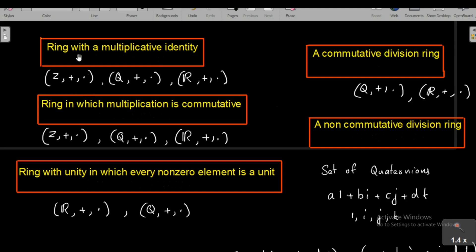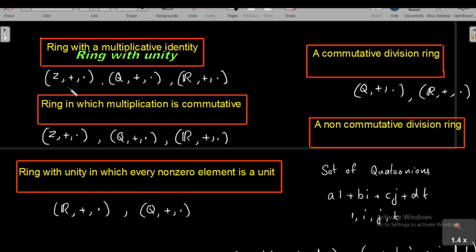Now let us go through some examples. First, consider a ring with a multiplicative identity — a ring with unity. Consider the set of all integers Z with addition and multiplication. It is a ring, and the integer 1 satisfies A · 1 = 1 · A = A for all A in Z, so Z has a multiplicative identity. Therefore Z with addition and multiplication is a ring with unity. Similarly, the set of rational numbers Q with addition and multiplication has 1 as its multiplicative identity, so Q is also a ring with unity.